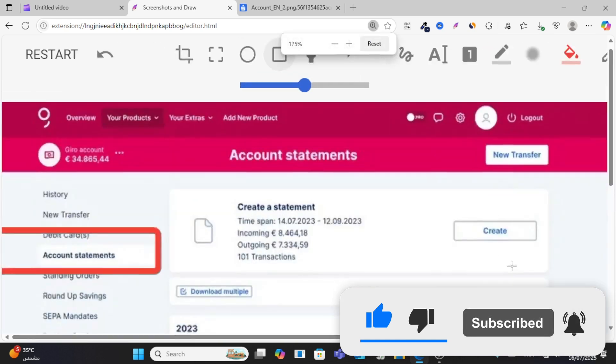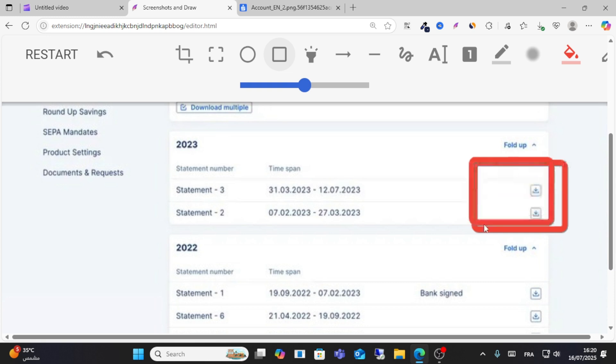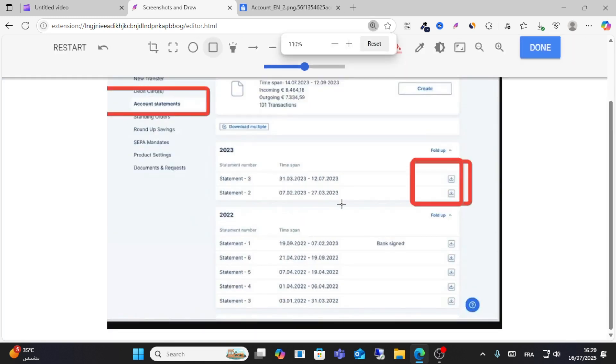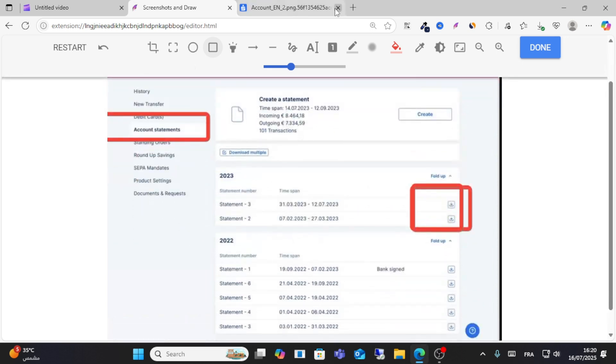option to download your statement from here. This is how you can do it on your web. I hope this video was helpful for you. Don't forget to give a like and share this video for more content, and see you in another video.